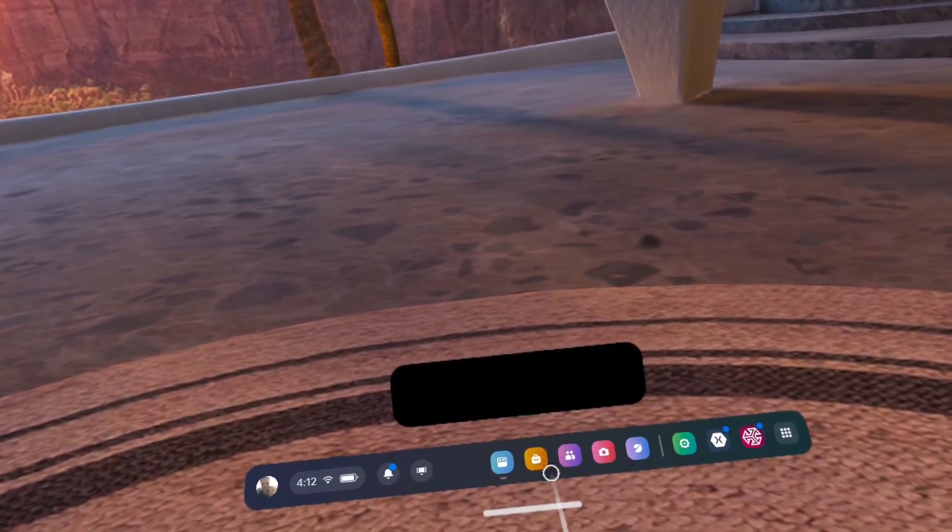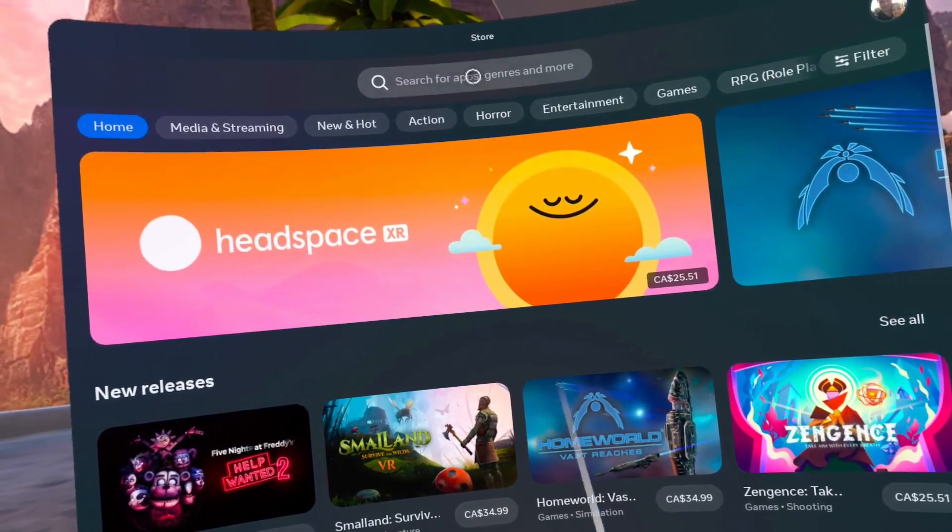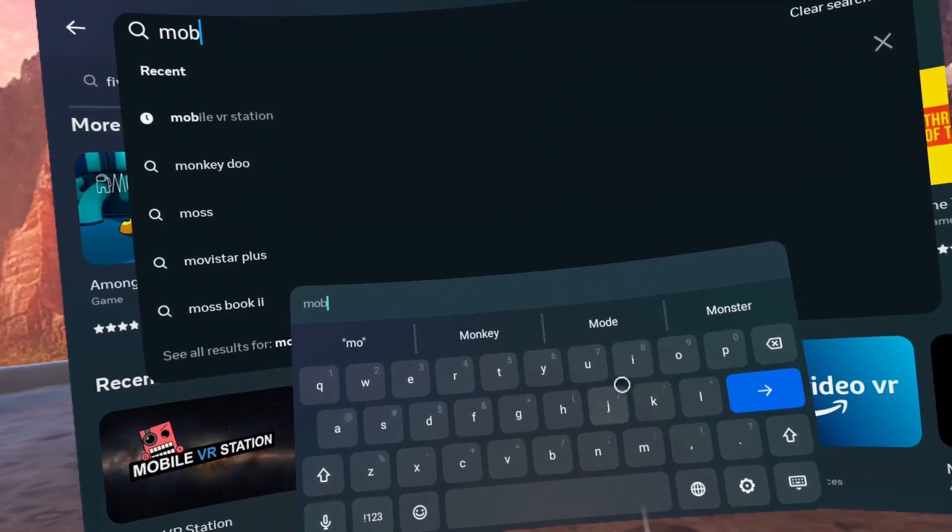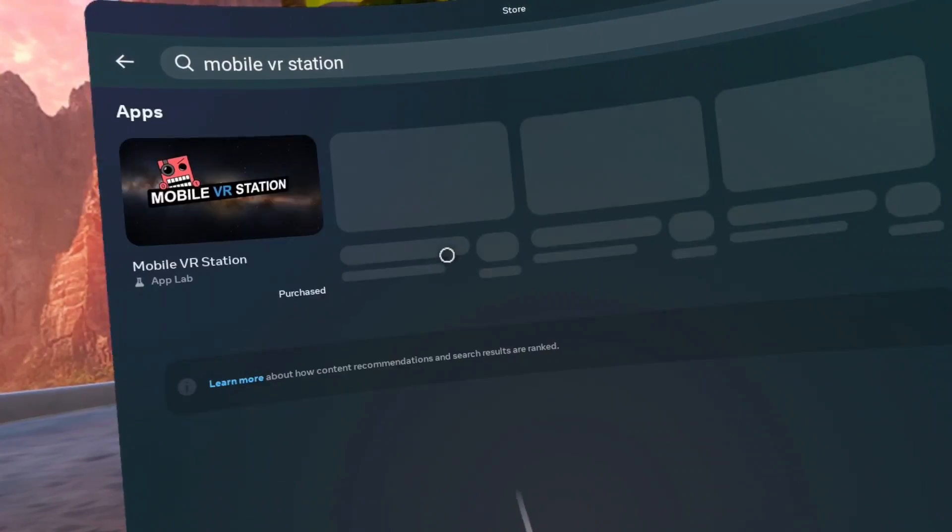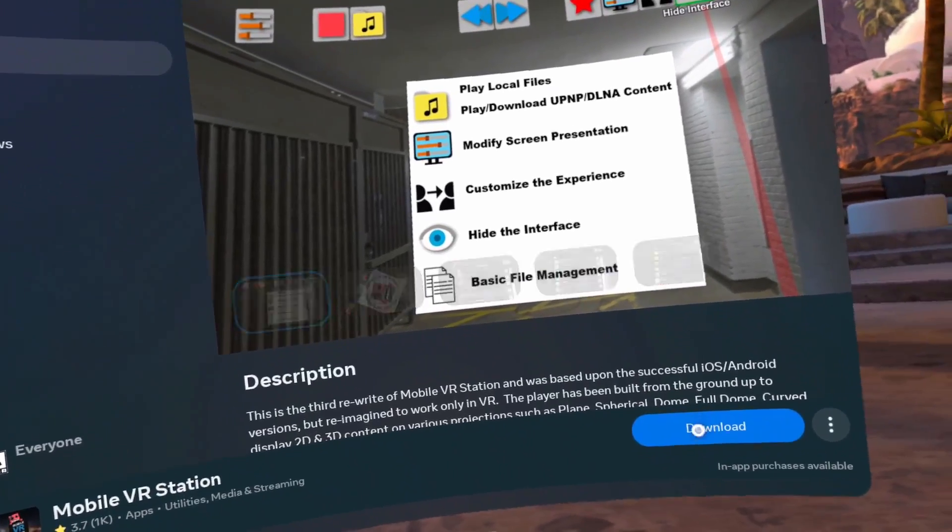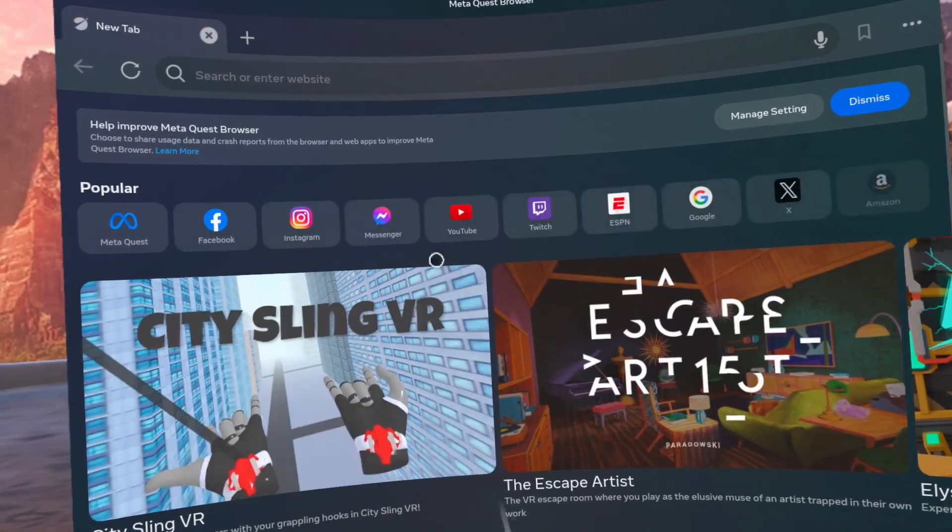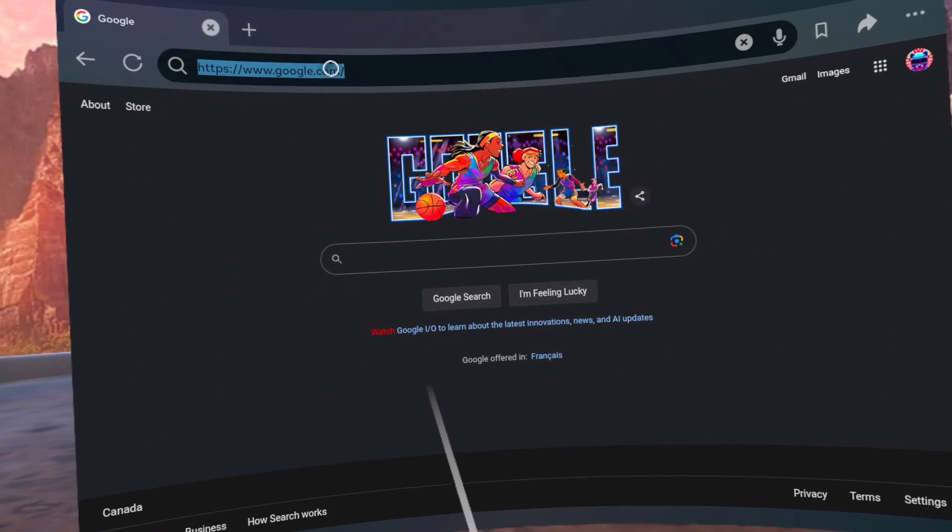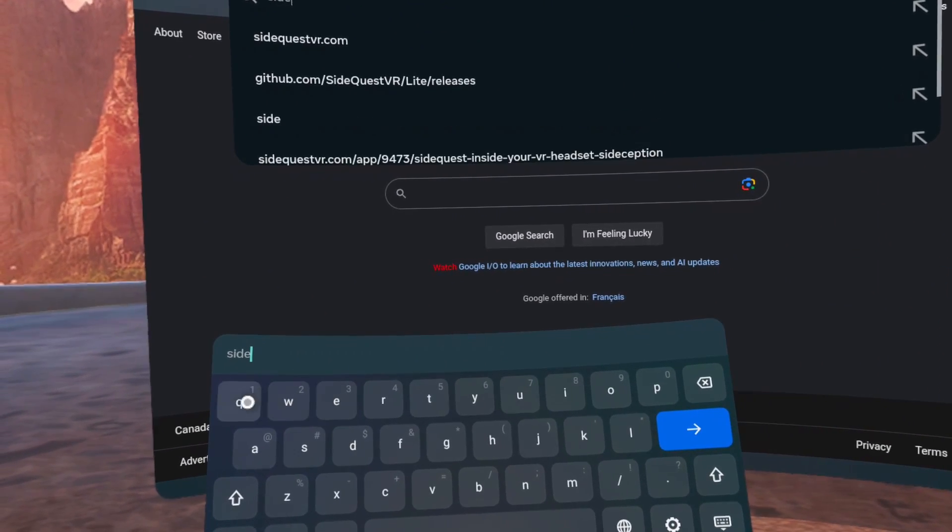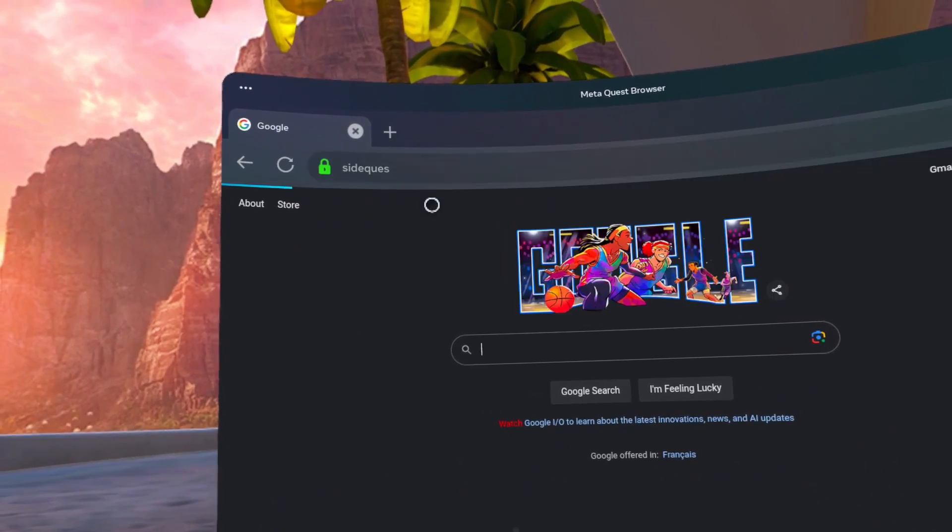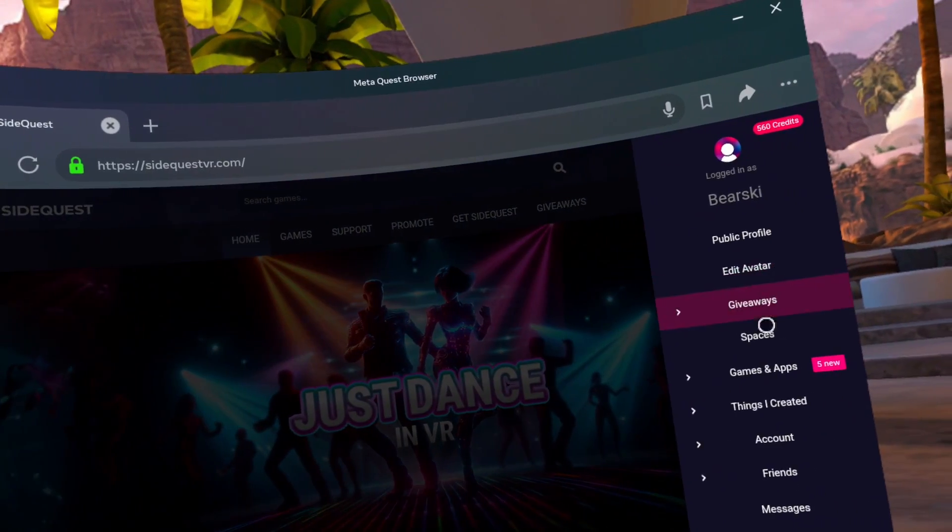Go to All Apps and click on the Store app. Search for Mobile VR Station. Download Mobile VR Station. Now go to the meta browser and search for sidequestvr.com.